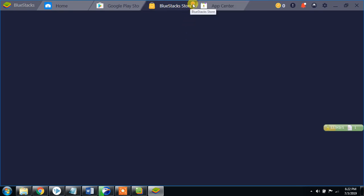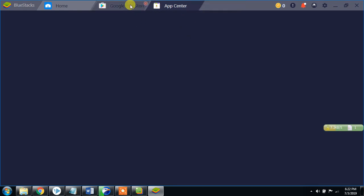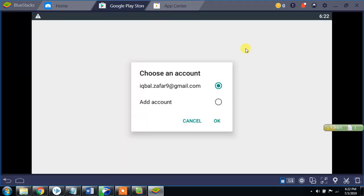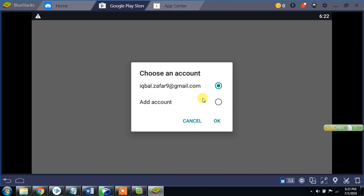I think I might have closed some location there. First you have to log in to the software — choose an account or add an account.